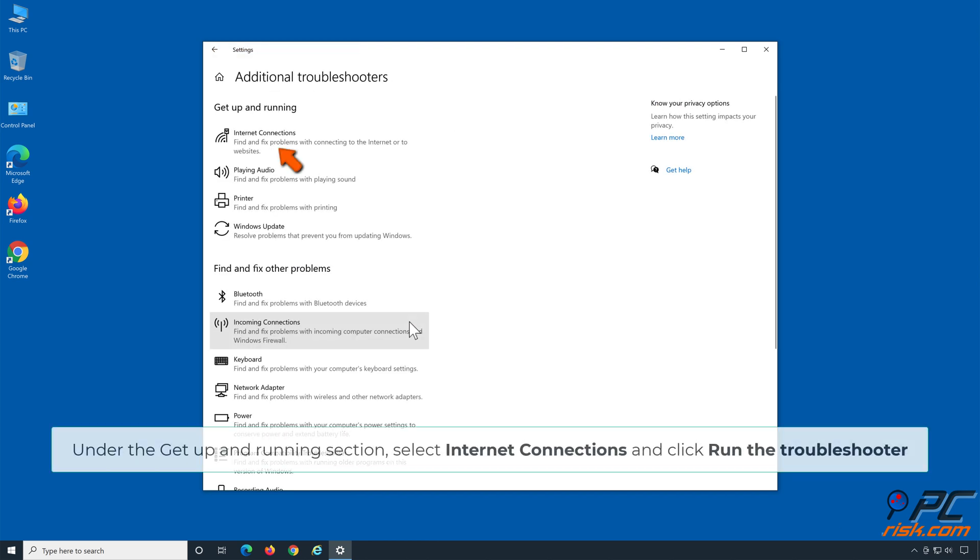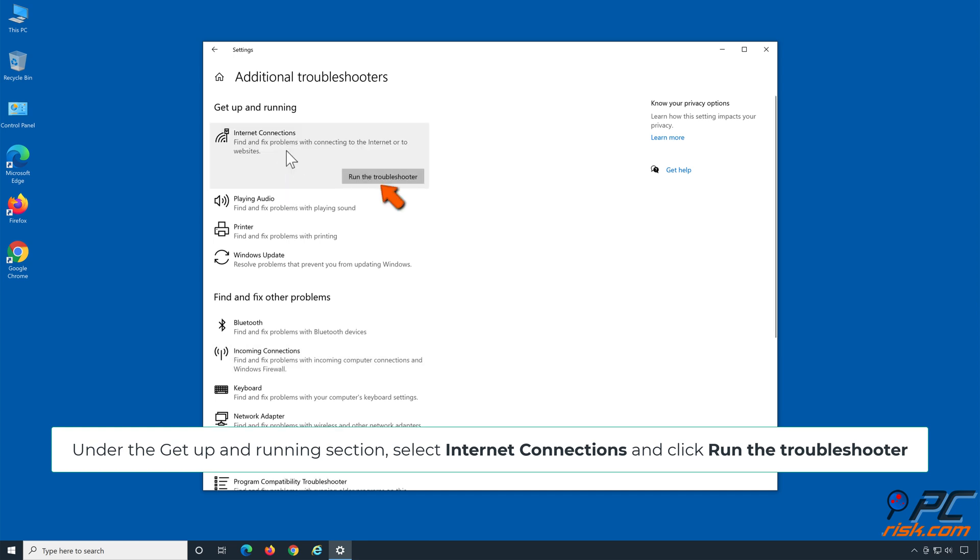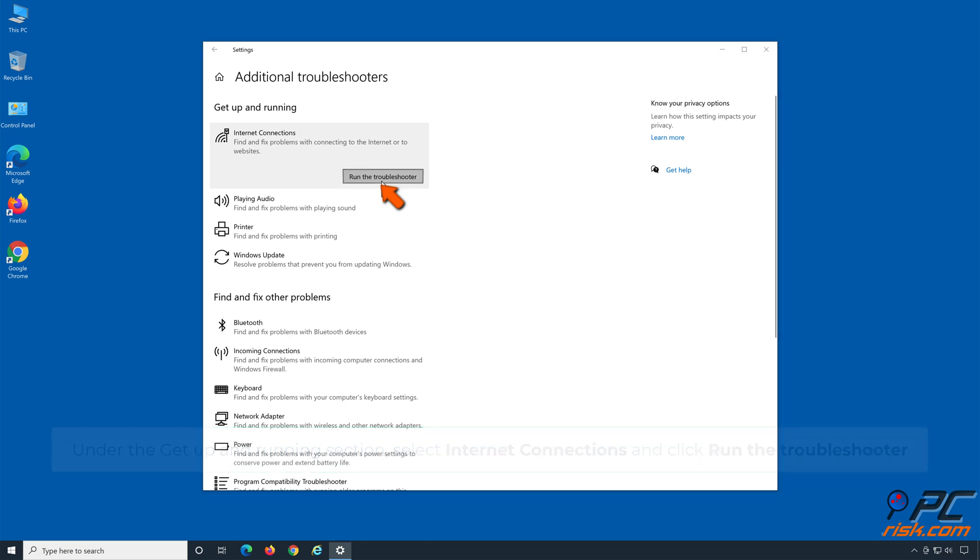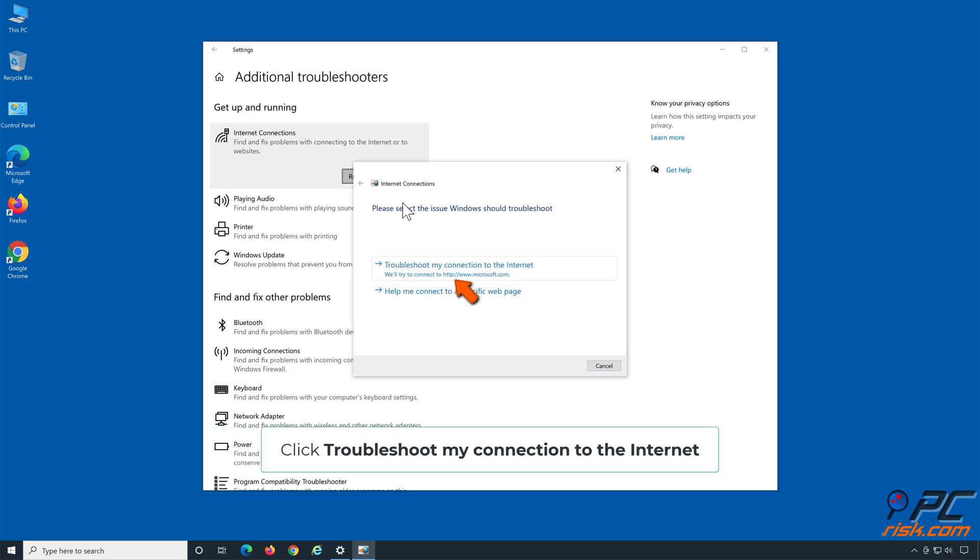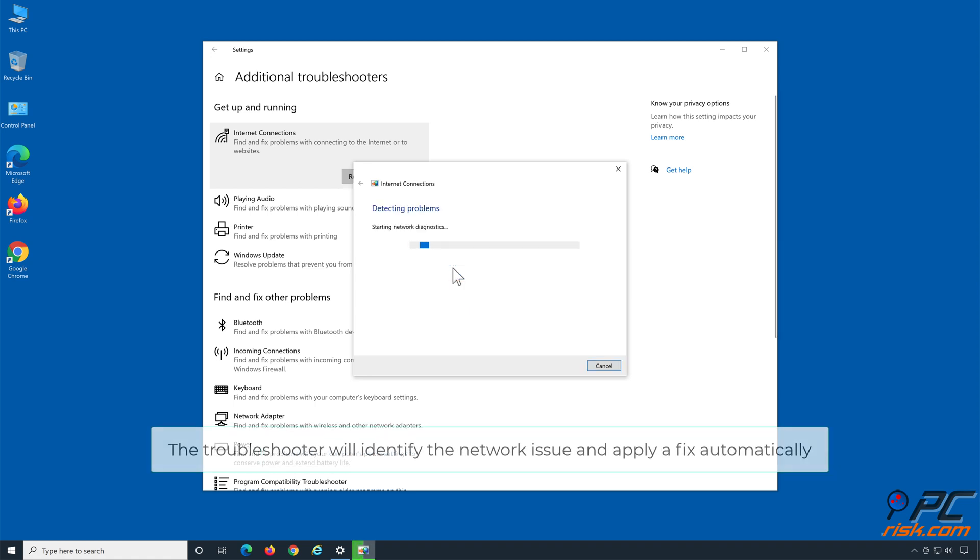Under the get up and running section, select internet connections and click run the troubleshooter. Click troubleshoot my connection to the internet. The troubleshooter will identify the network issue and apply a fix automatically.